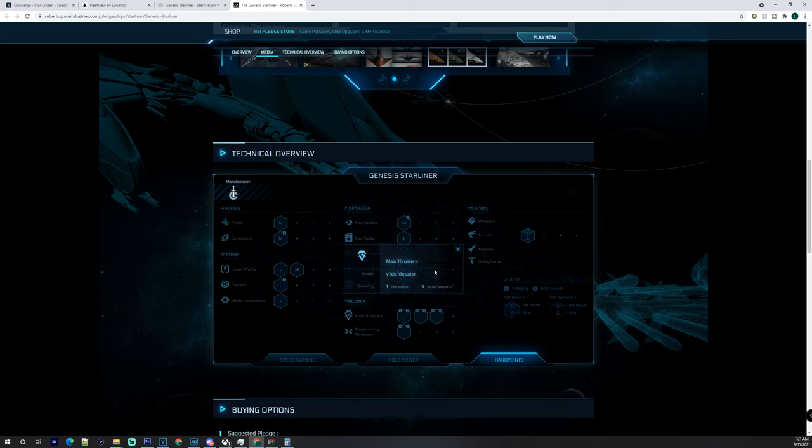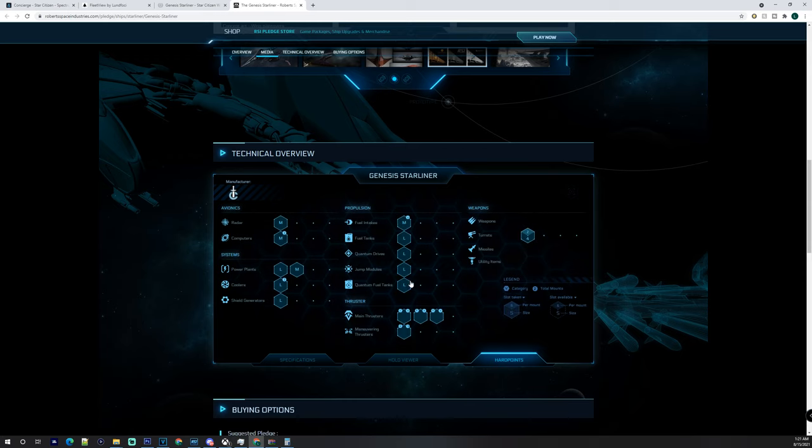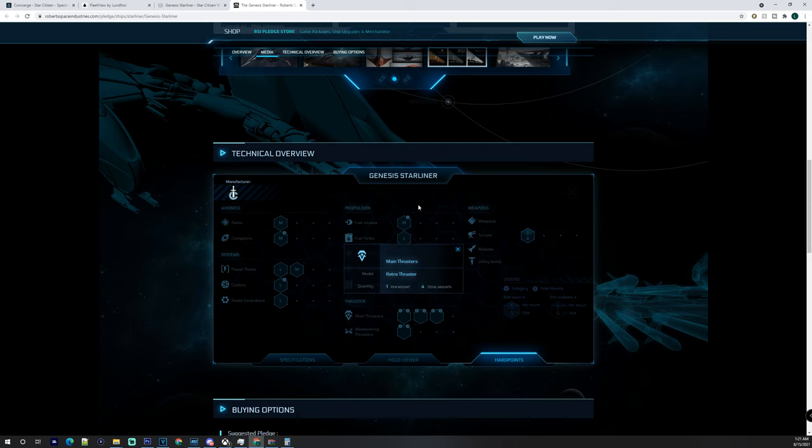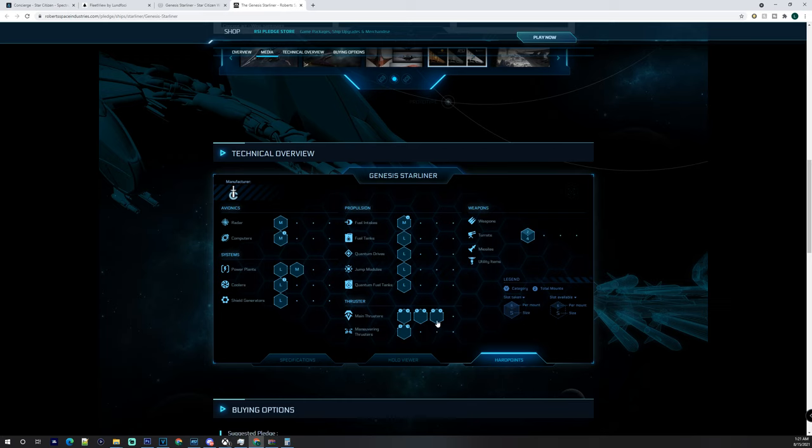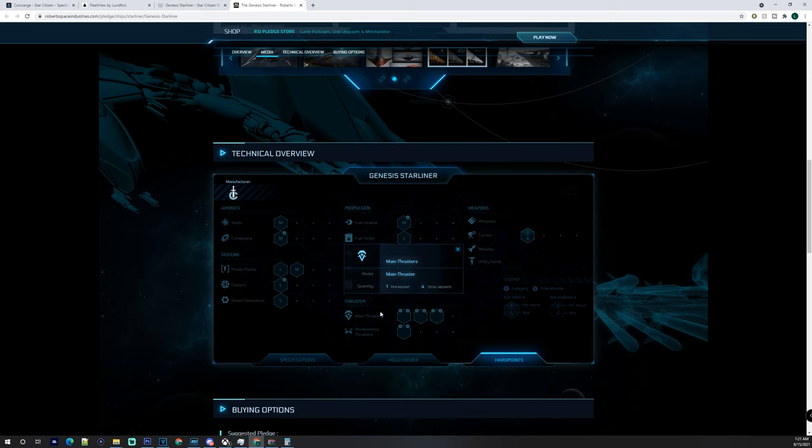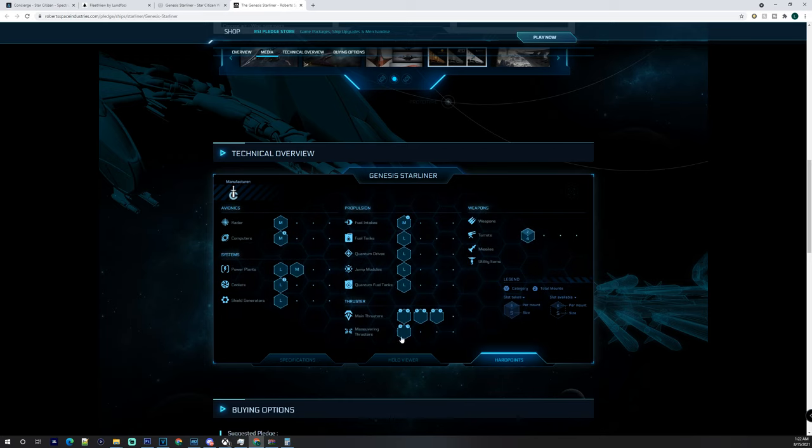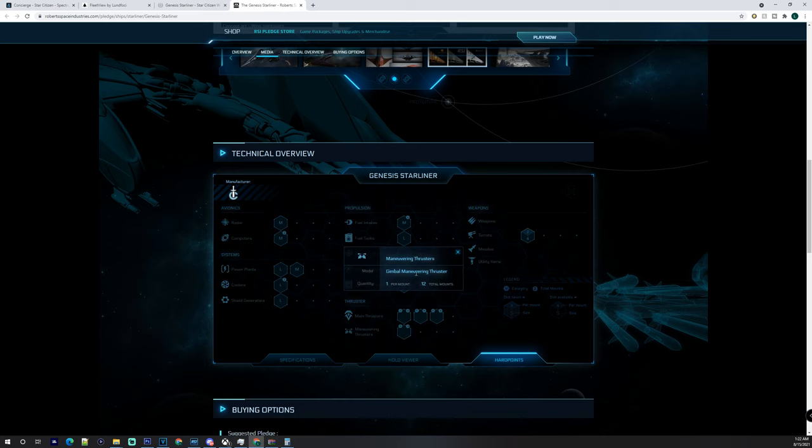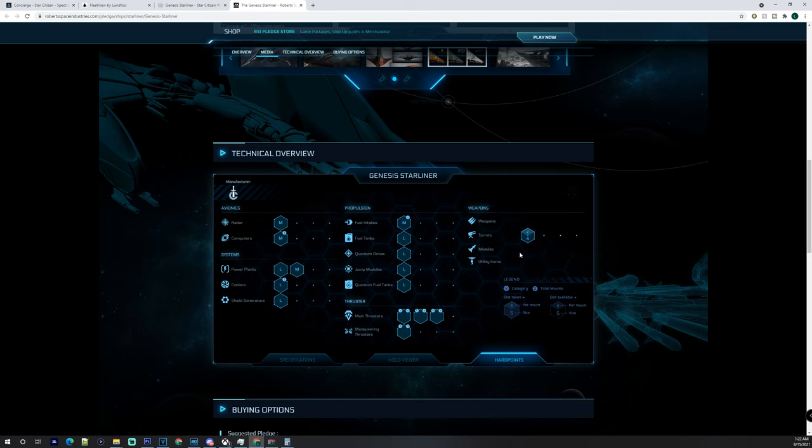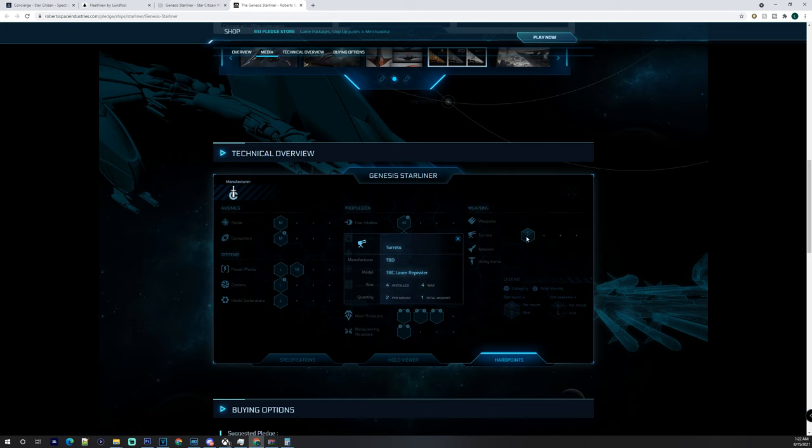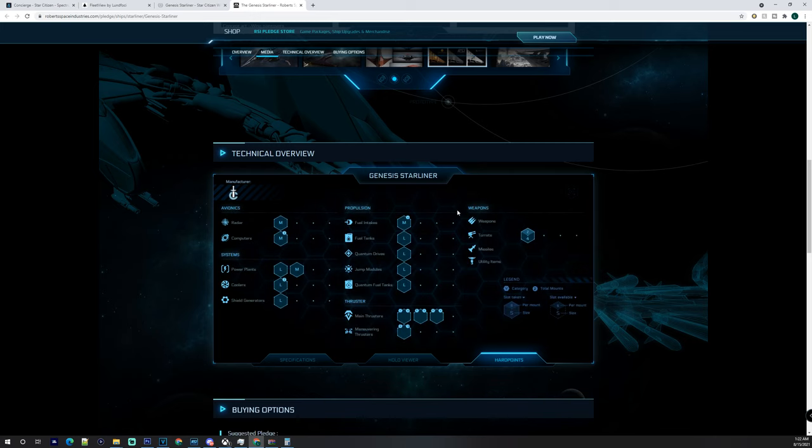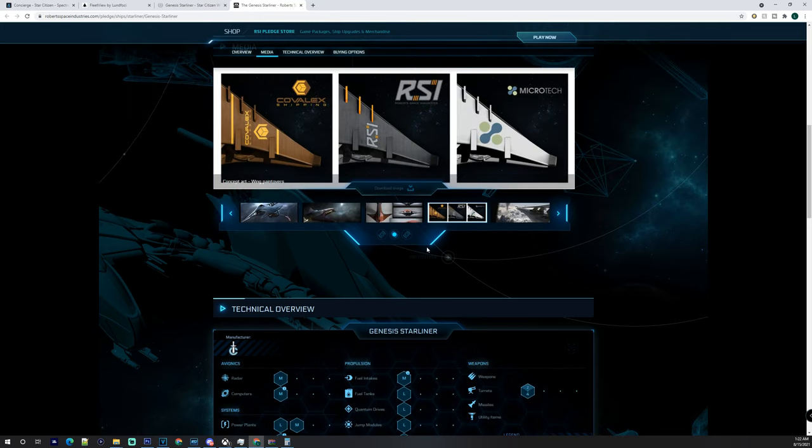You have a quantum drive, a large jump module, a large quantum fuel tank, four VTOL thrusters, four retro thrusters, four main thrusters, and 12 gimballed maneuvering thrusters. You've also got one size four turret which I am not sure where it is mounted exactly.